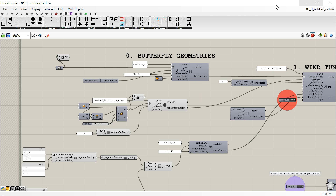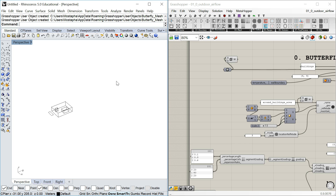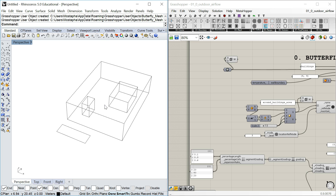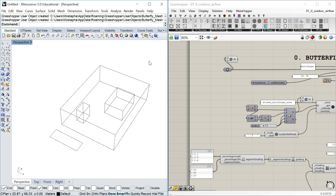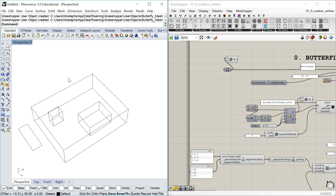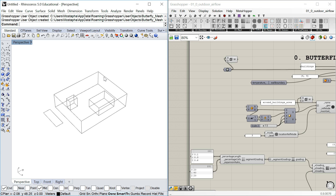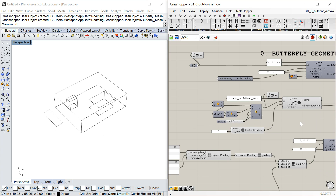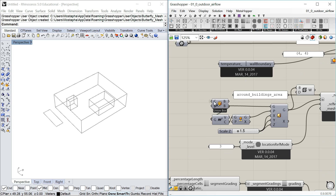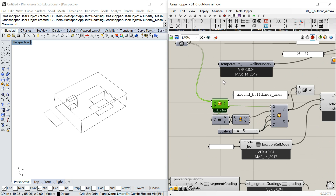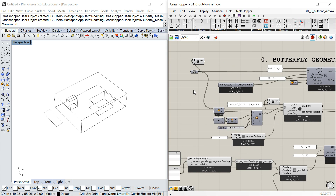Let's check the geometry first. These two cube boxes are the buildings I'm interested in — I want to run the study and see what the airflow is around these buildings. The other box is the refinement region, which is the area I want meshed denser. It's set up around the building.